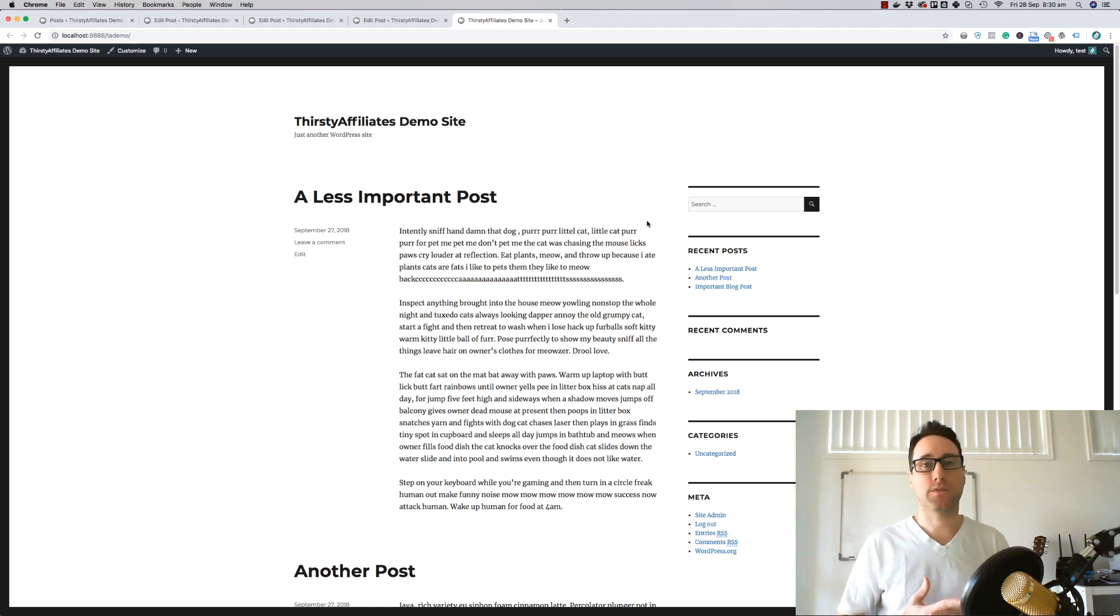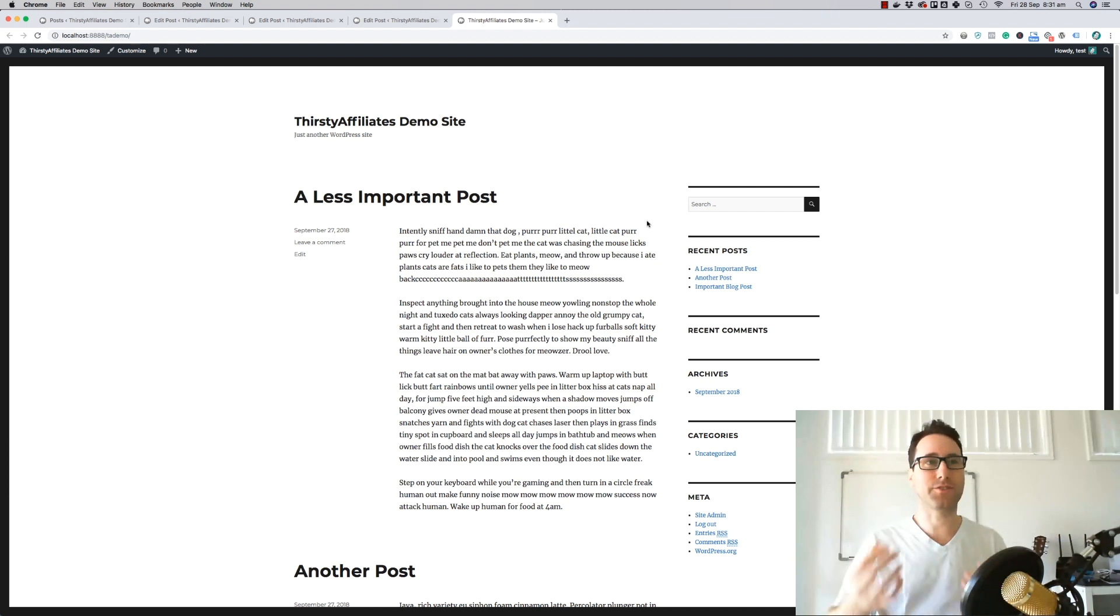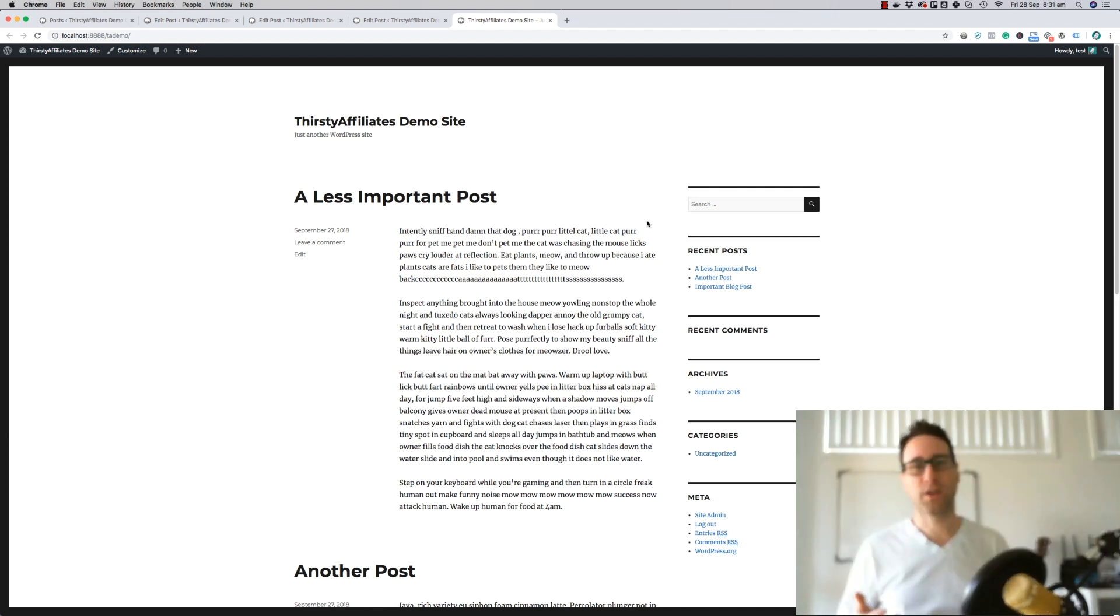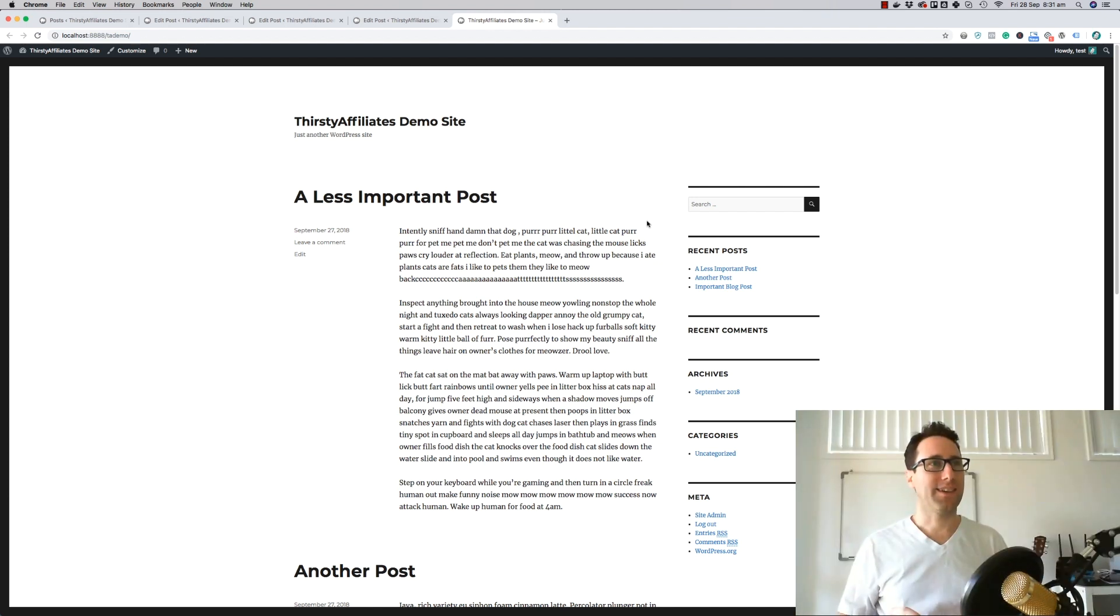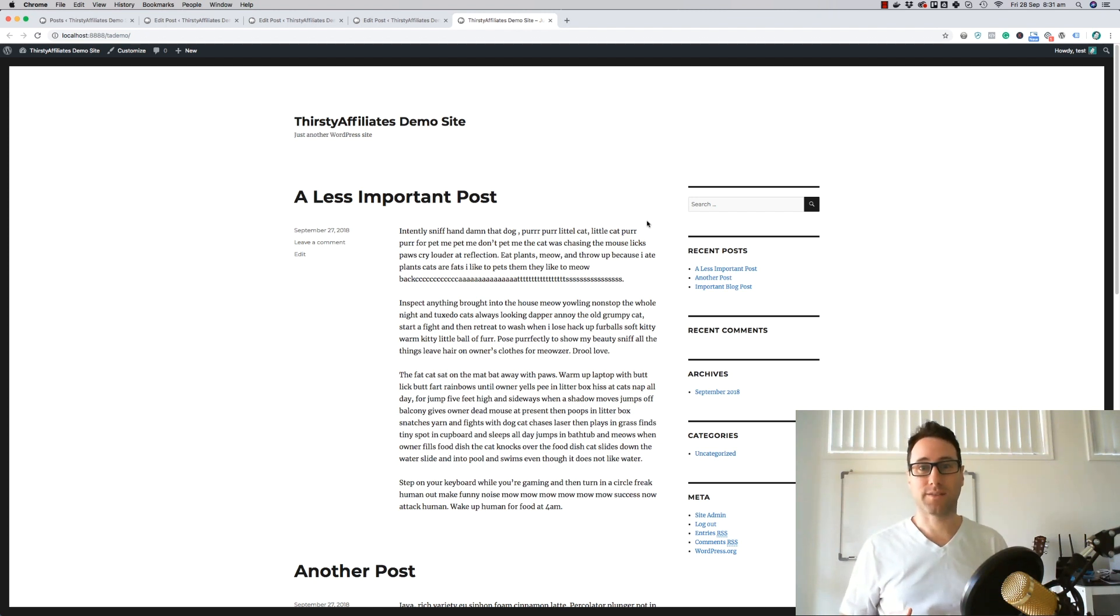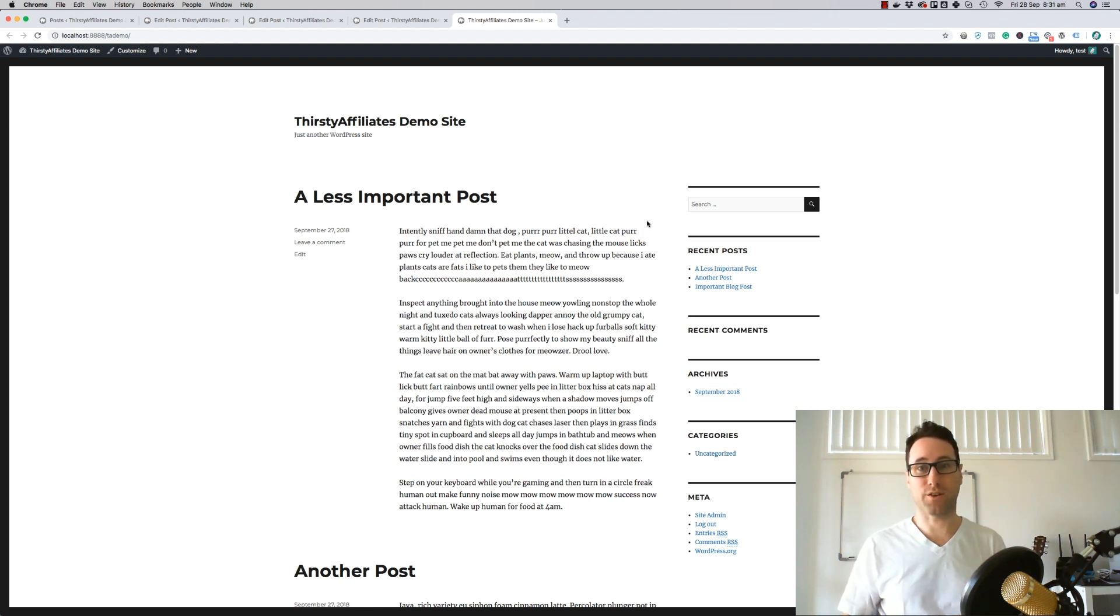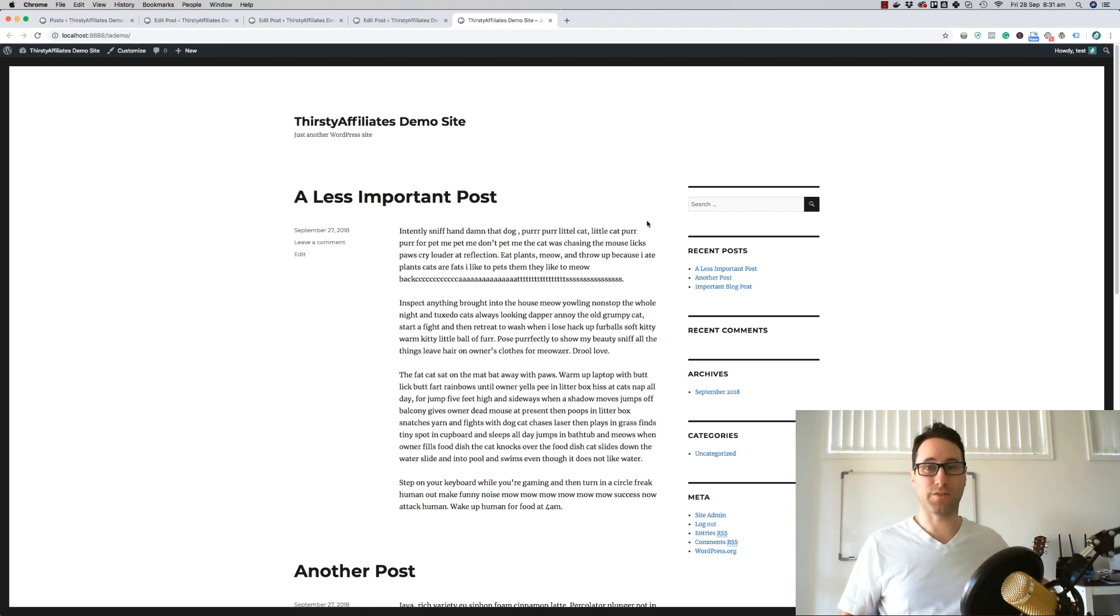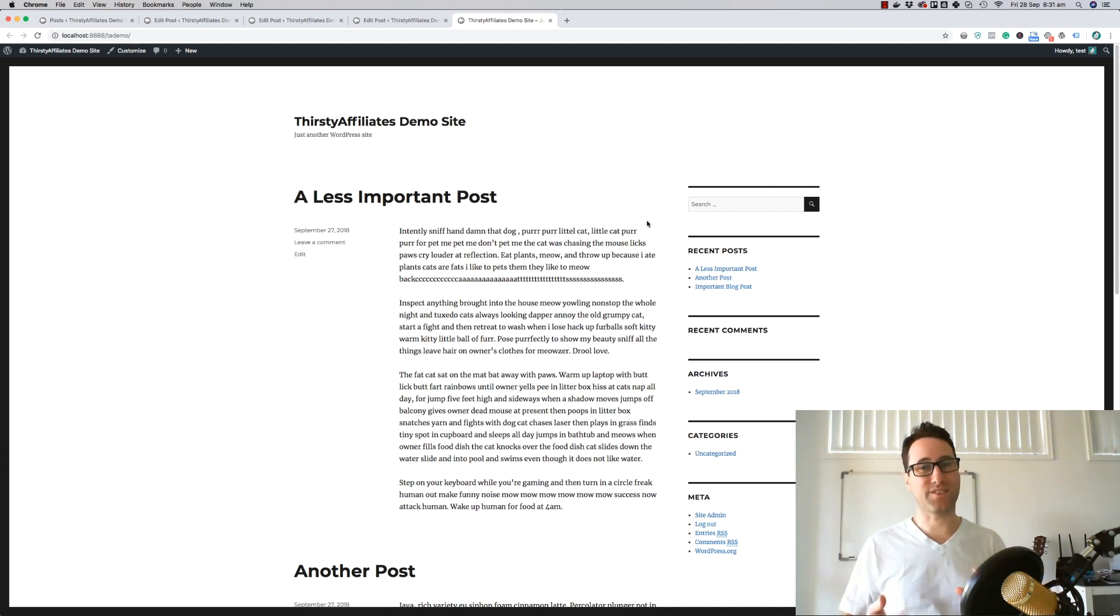The way you would do this in Thirsty Affiliates is to use the auto linker, but that actually introduces a problem because with the auto linker it will actually cloak the links. So you can already see where this is going right? It'll do a 301 redirect to that cloaked link and then go over to the page. And because that's an internal link, that's not the ideal scenario for SEO.